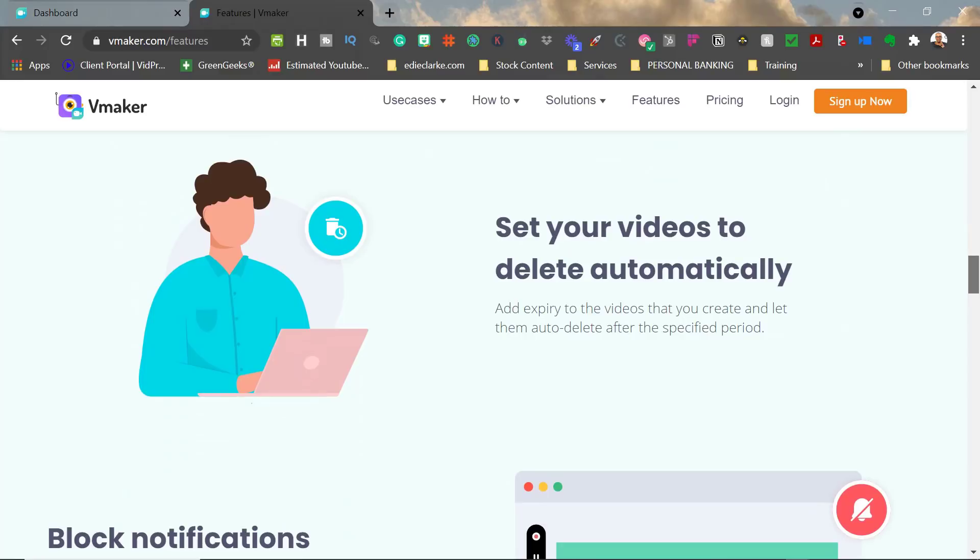So if, let's say, you did a video for a specific client and you only wanted that client to have access to it for six months, you can set the expiration date for six months from the day that you sent it to them, and it will automatically delete.